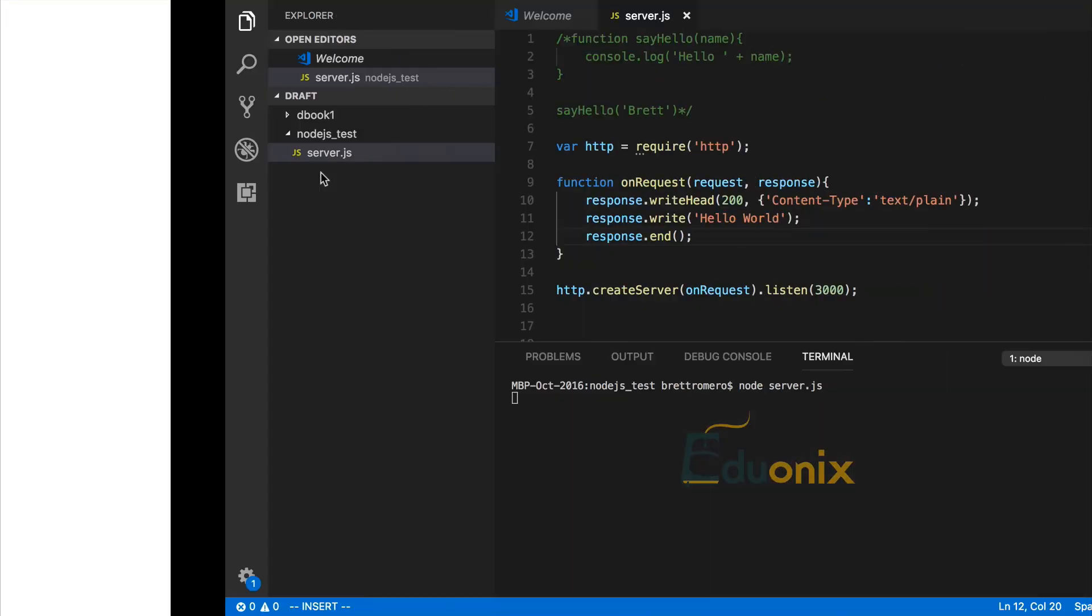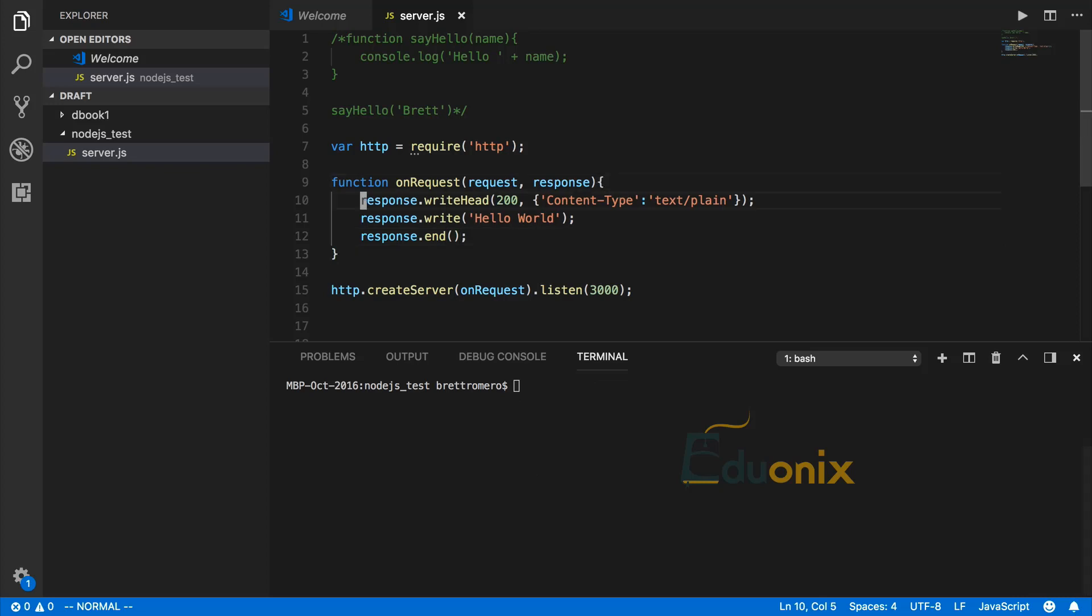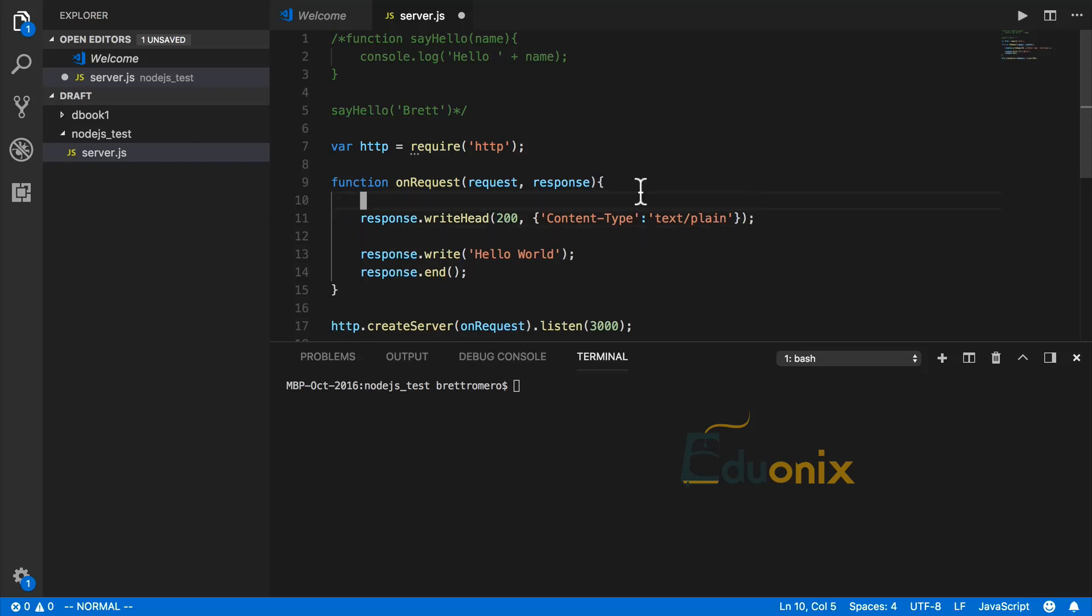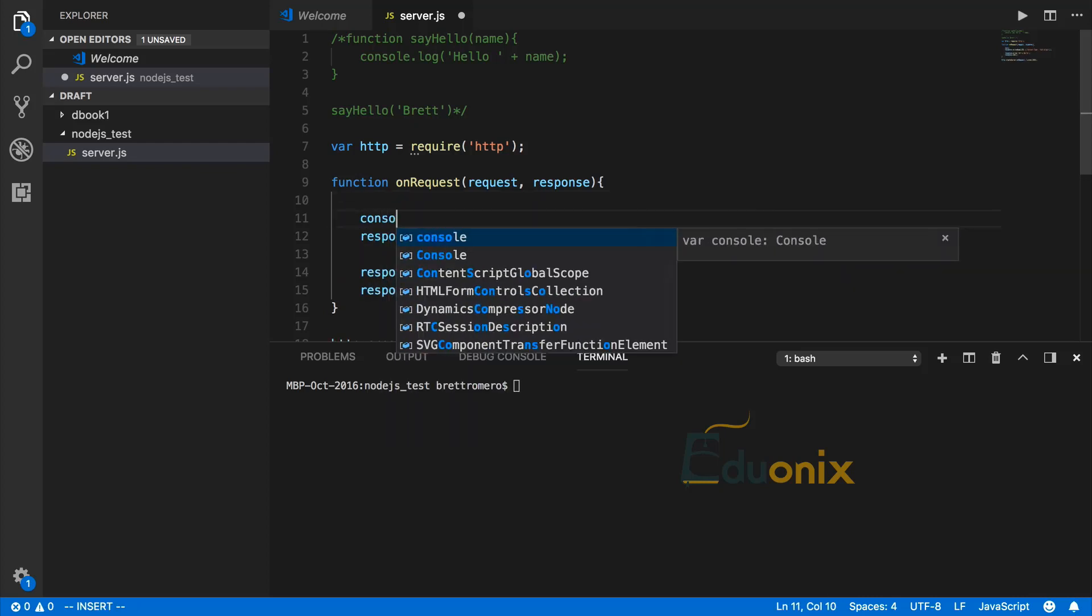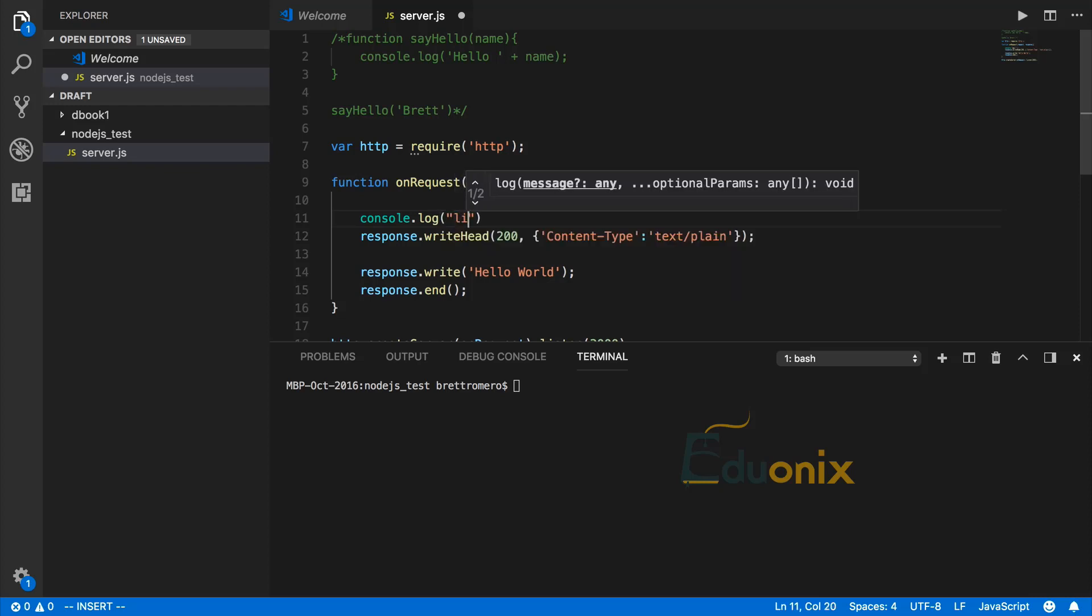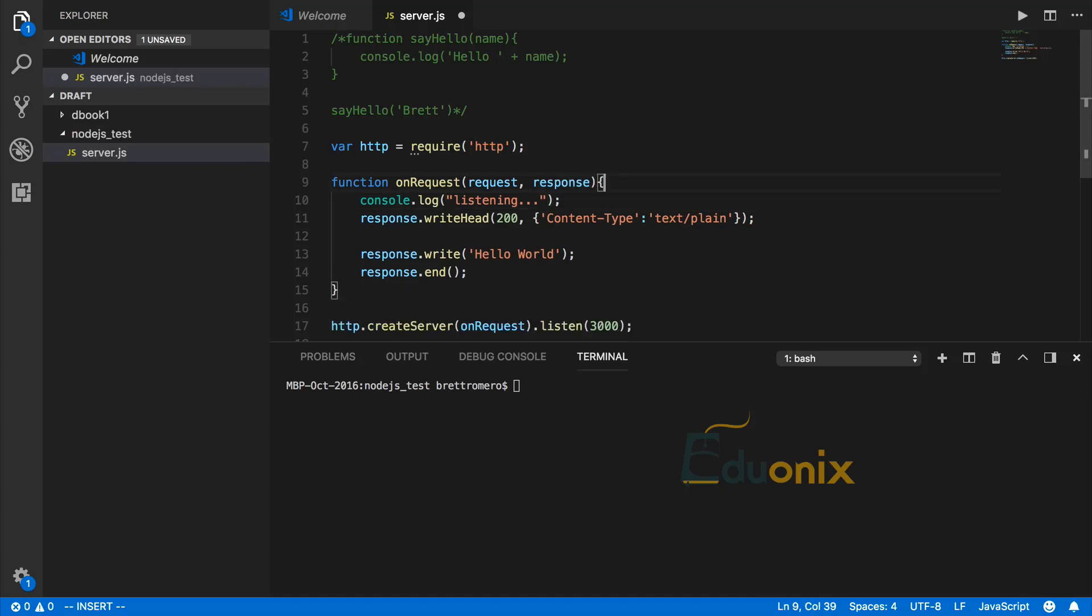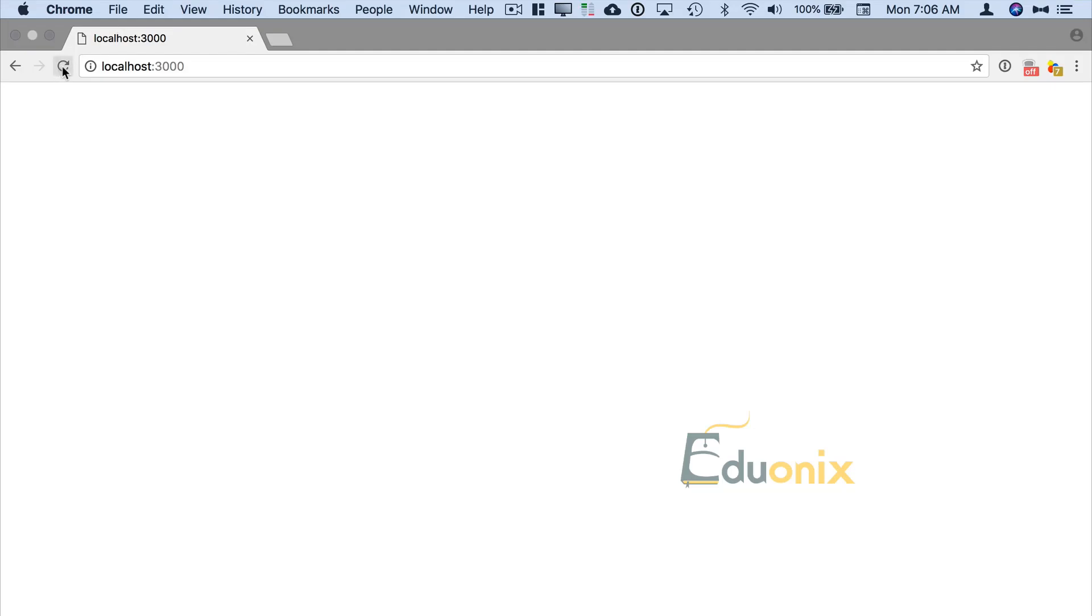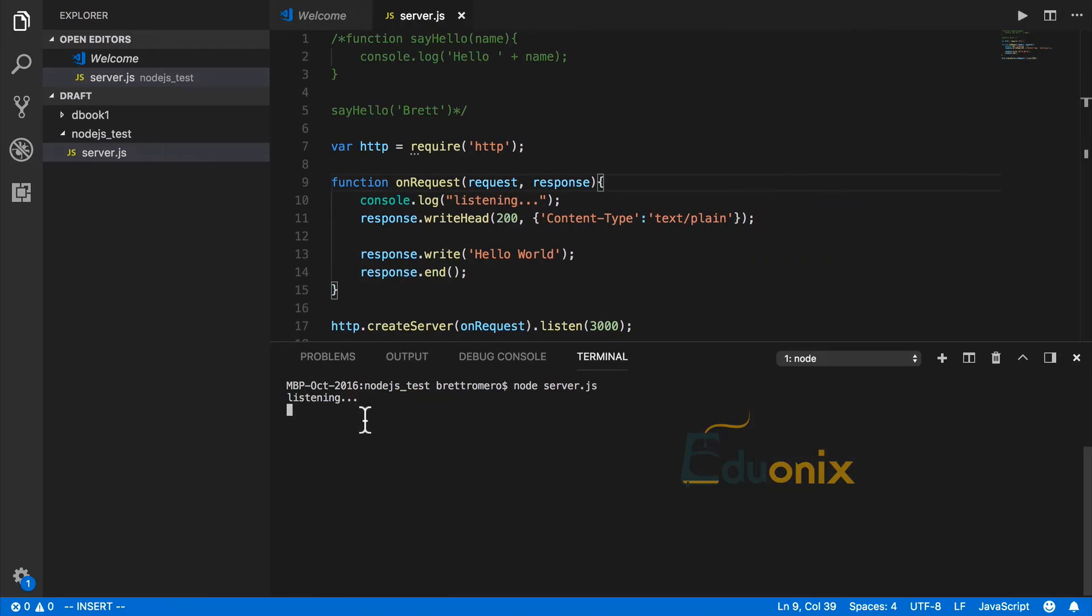What if we do want some feedback? I'm going to Control-C this on the terminal to stop our server. We can add some logging. Let's go ahead up here and do something like console.log 'listening'. All right, save that, run it.